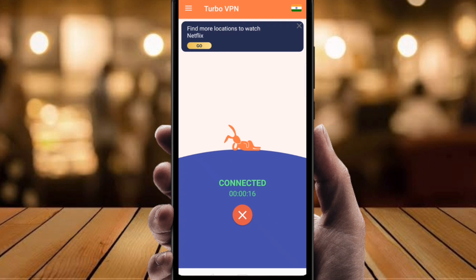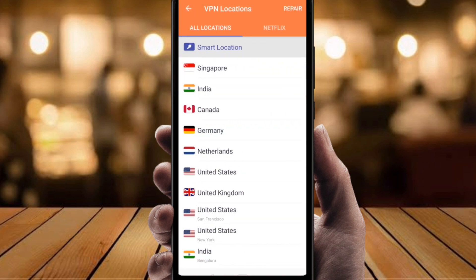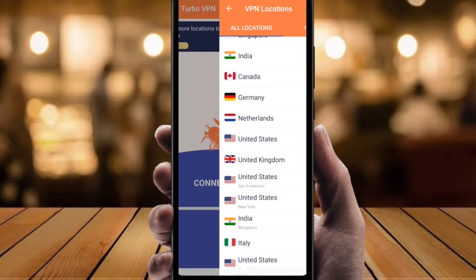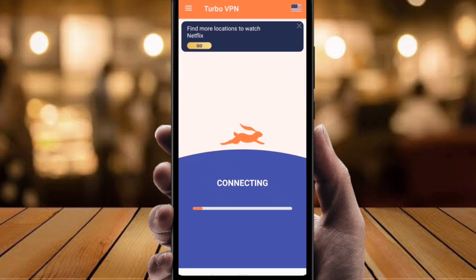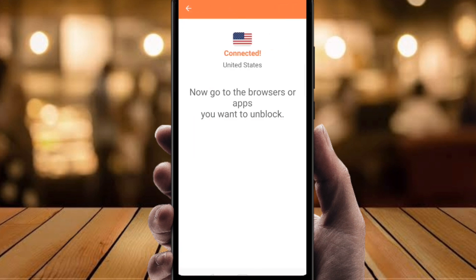If you want to change your country — right now this VPN is connected with India — and you want to connect to United States, just click at the top right side where it shows the country. I'm going to select United States. It is now connecting with United States, and the connection is done — you can see it's connected with United States.